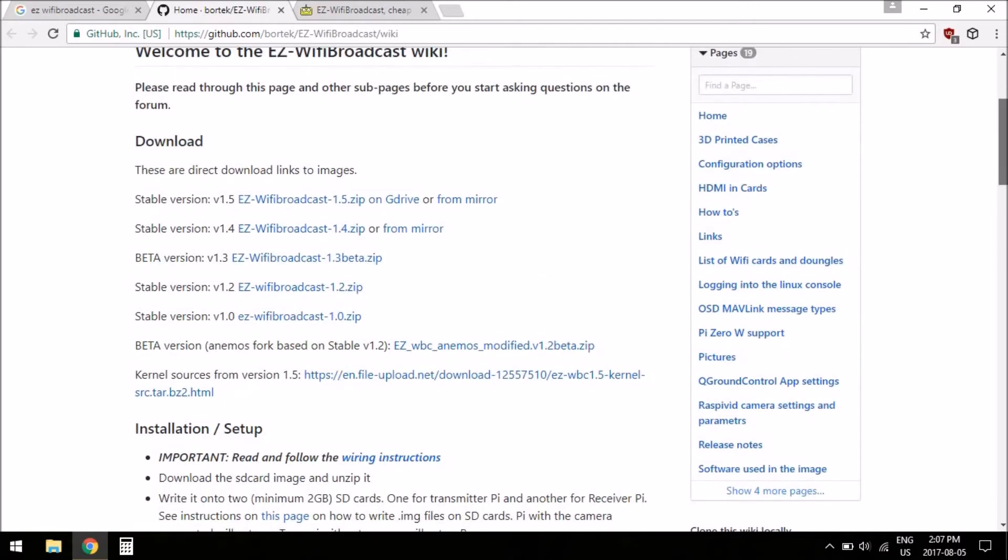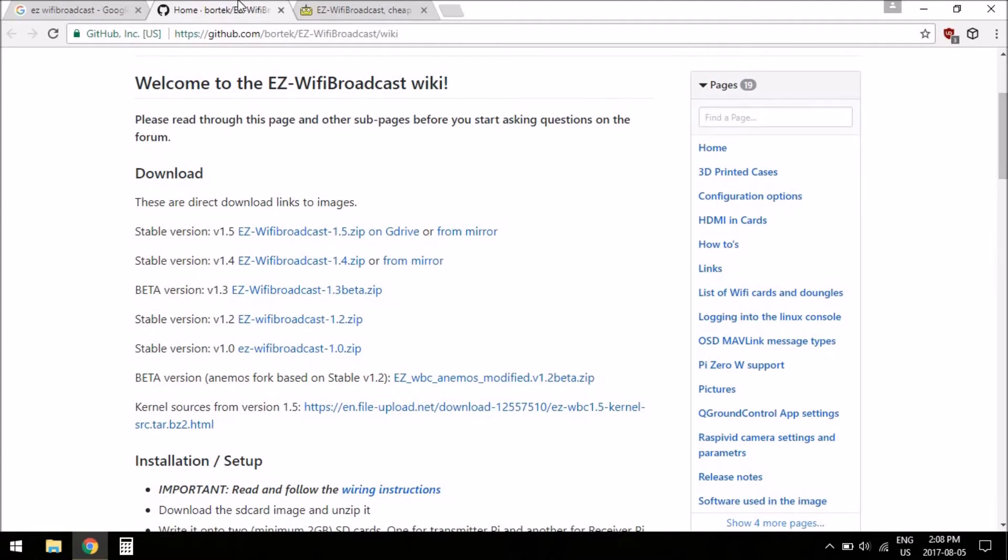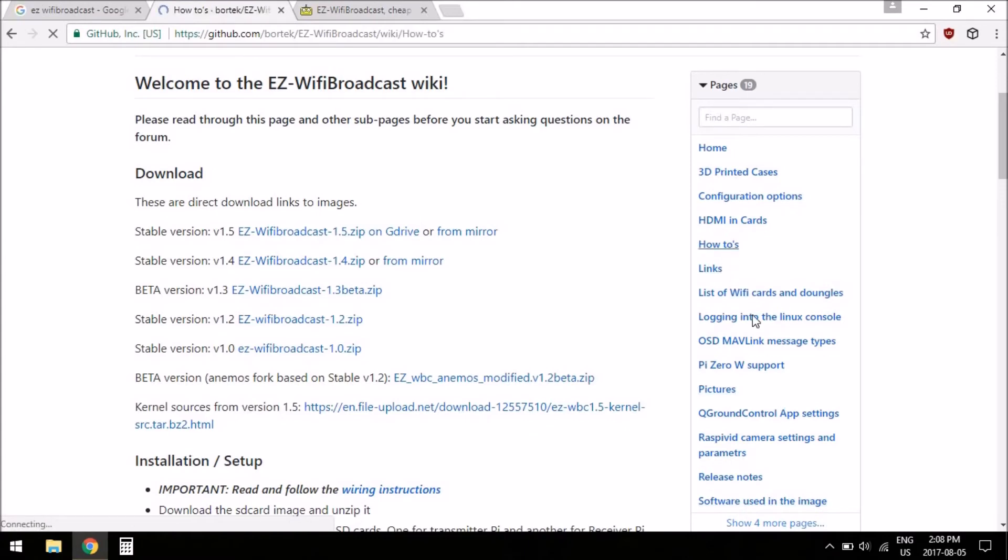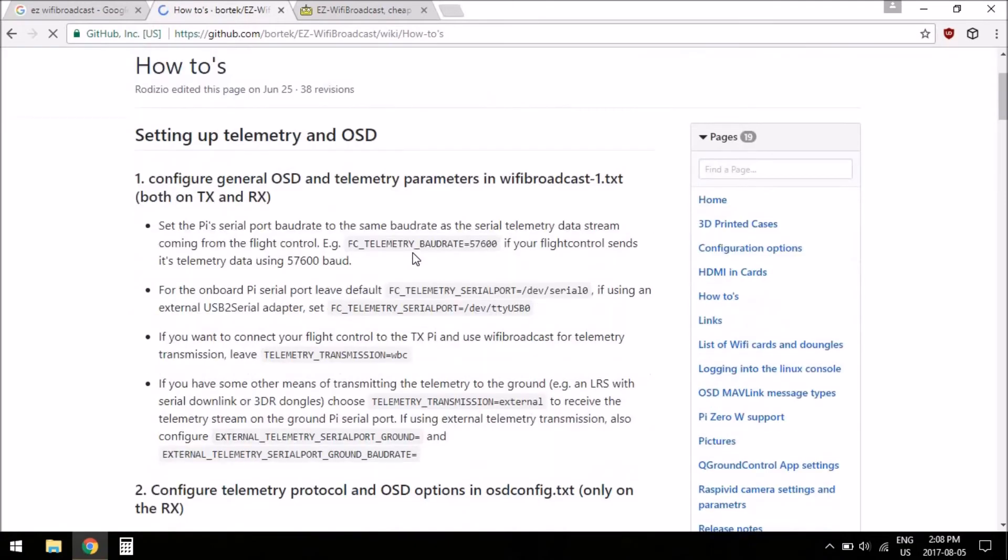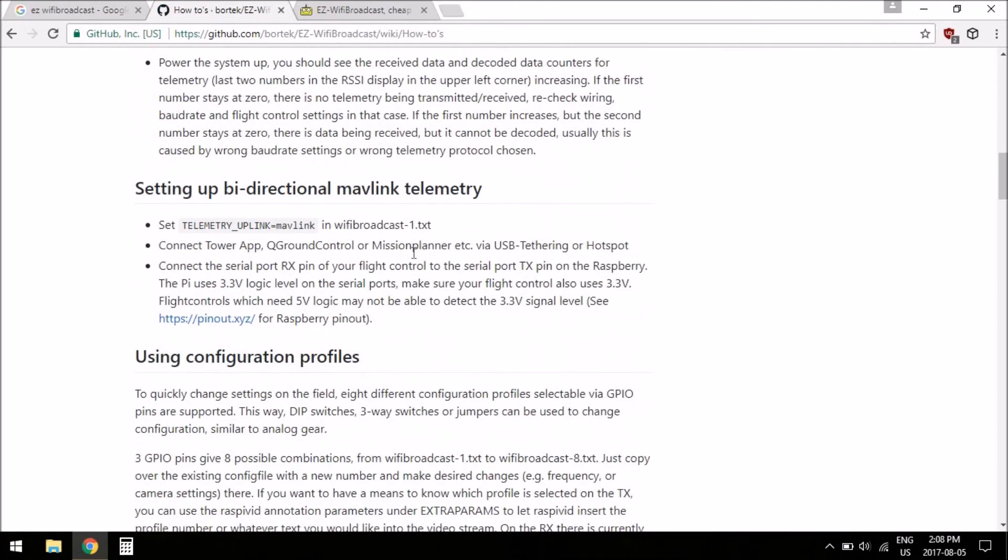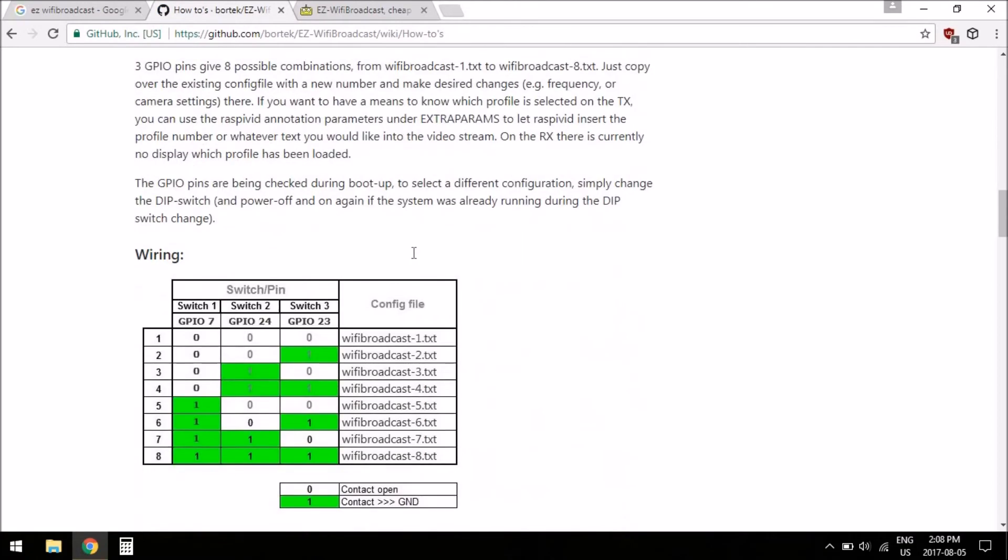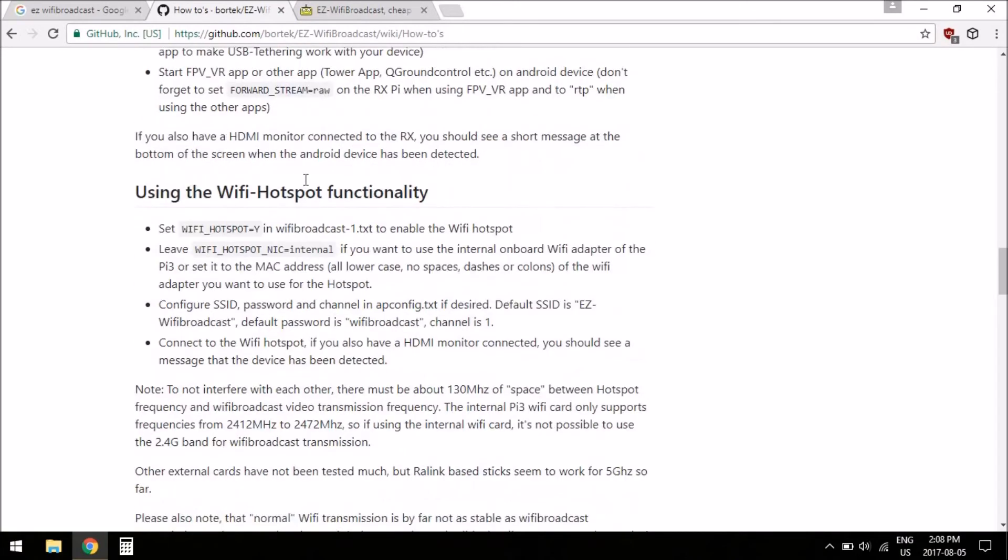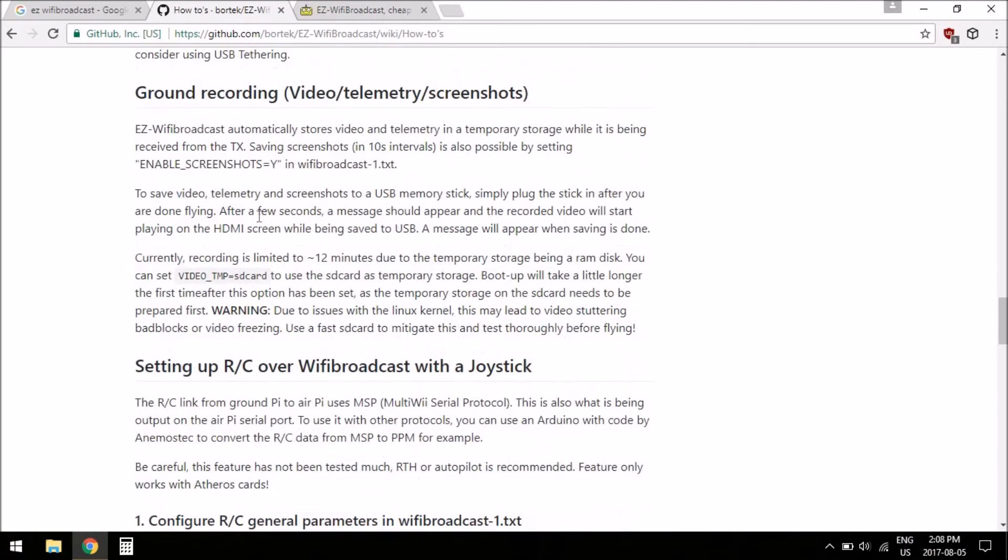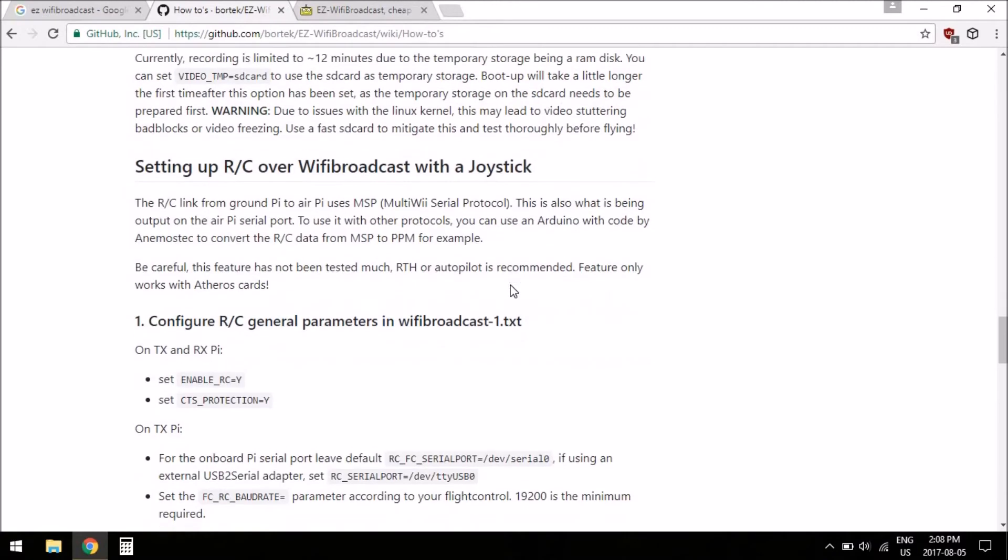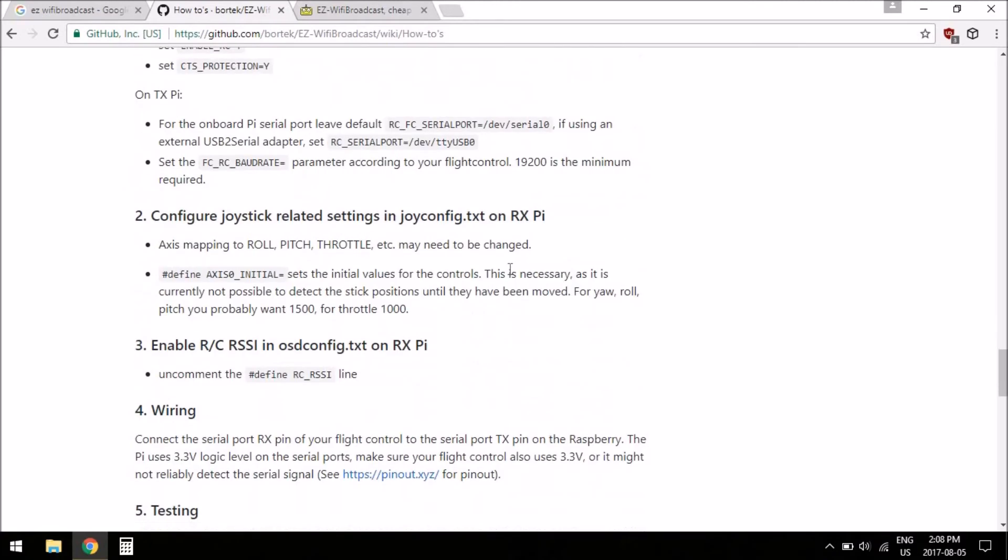So yeah, that's kind of the wiki. And there's links in the cards with a bunch of other things, or links in the sidebar here. There's some how-tos, setting up telemetry, bi-directional I'm not really interested in, USB tethering, hotspot, ground recording I'll probably try, RC over Wi-Fi broadcast I'm not really too interested in.